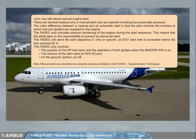Let's now talk about manual engine start. There are several reasons why a manual start may be required, including low pneumatic pressure. The main difference between a manual and an automatic start is that the pilot controls the moment at which fuel and ignition are supplied to the engine. The FADEC only provides passive monitoring of the engine during the start sequence.